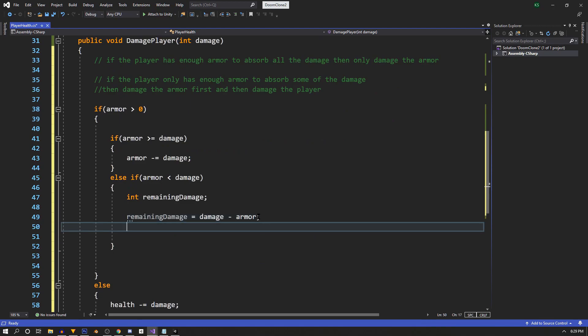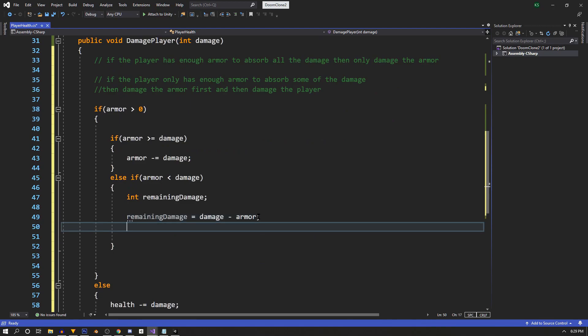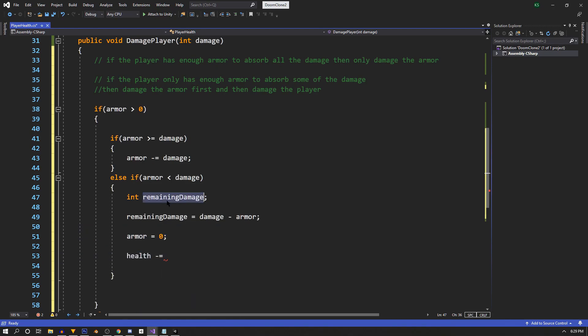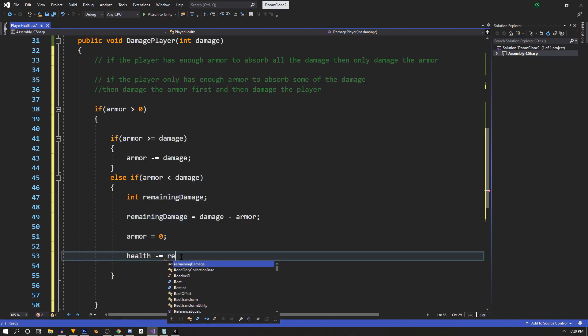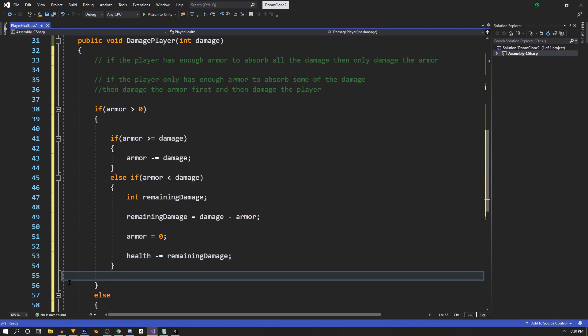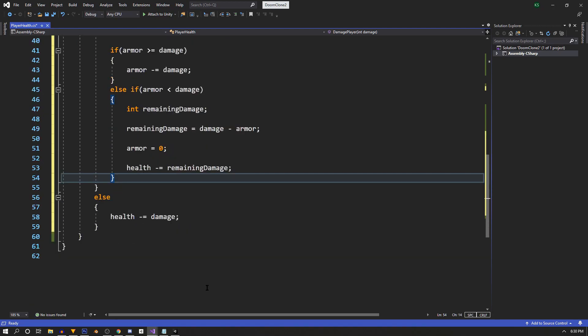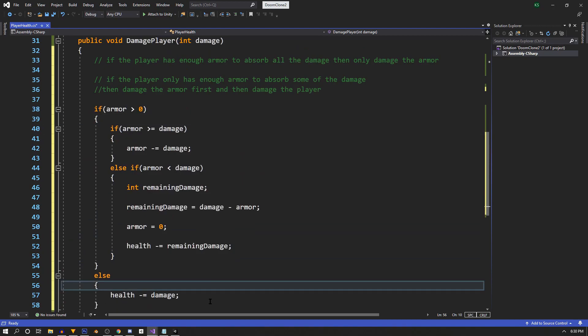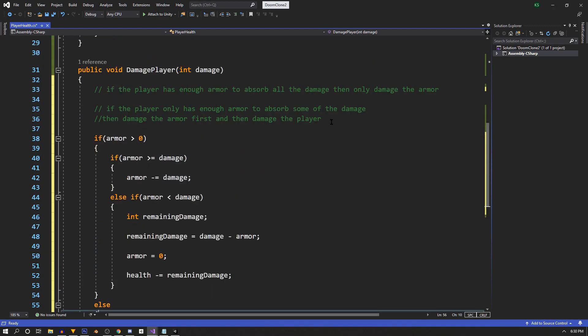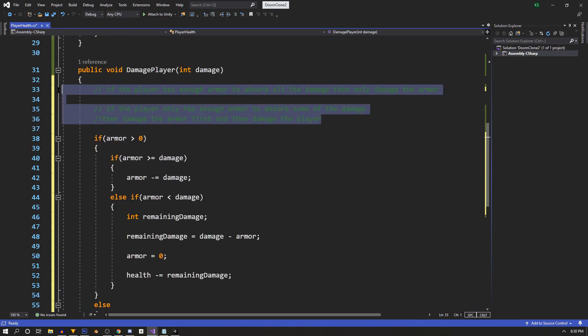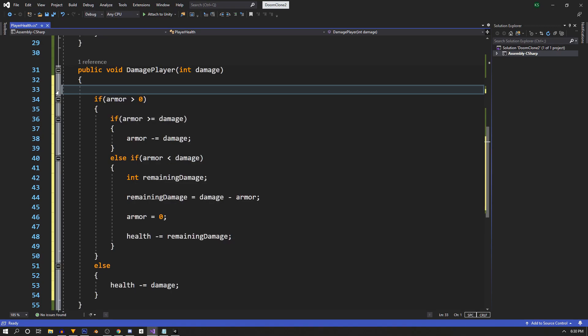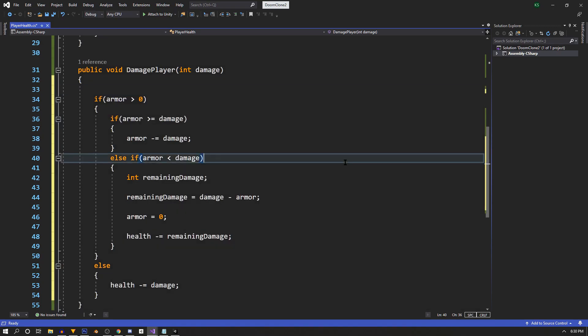So now that the armor's depleted, we'll just set the armor to zero, and then we'll say health minus equals remaining damage, and that should divide the damage between the armor and the health. That'll knock out the last to-do comment. So we'll clean this up, get rid of the comments, and we can save and test in Unity.